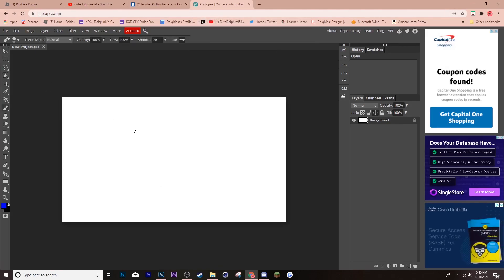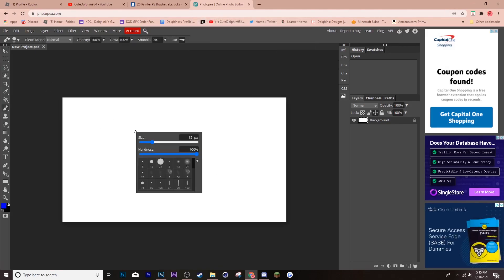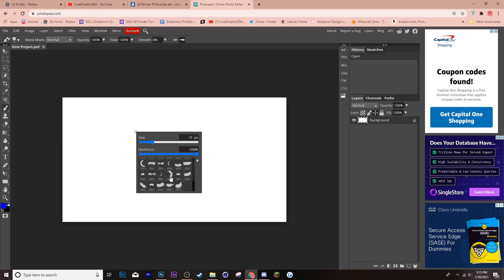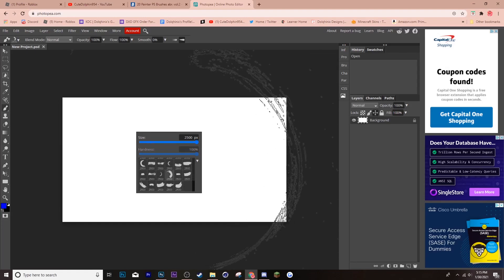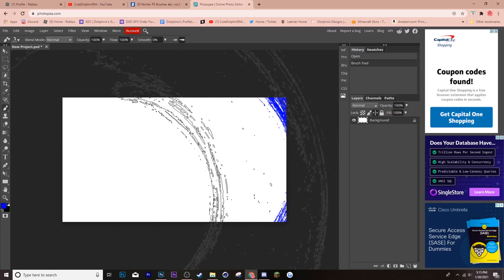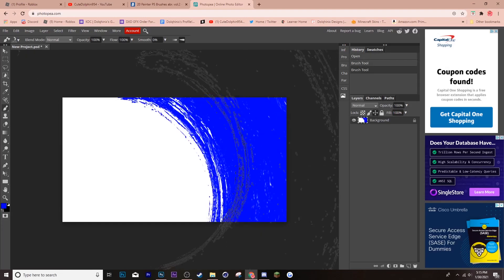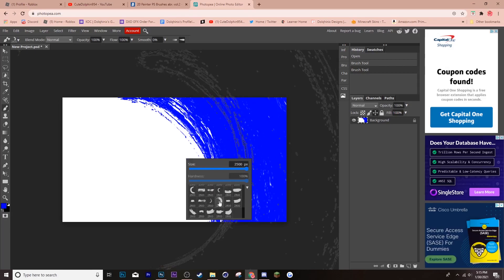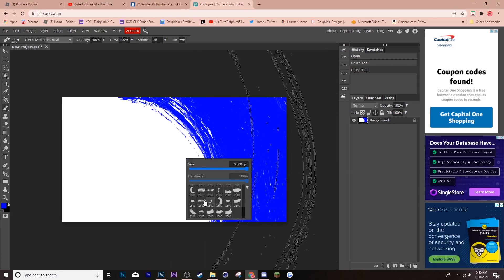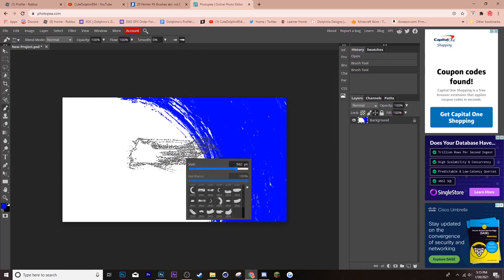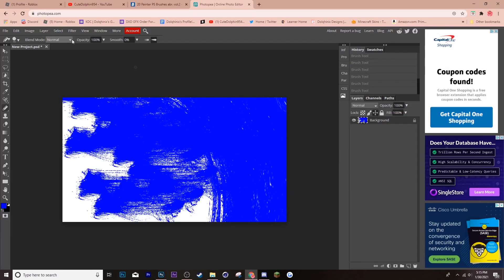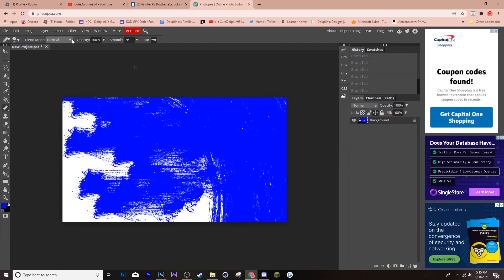Now, if you click B and you right-click, you're going to see all these brushes that you just downloaded. And, they're actually really good brushes. It's going to really improve your GFX. And, yeah. That's how you download brushes.